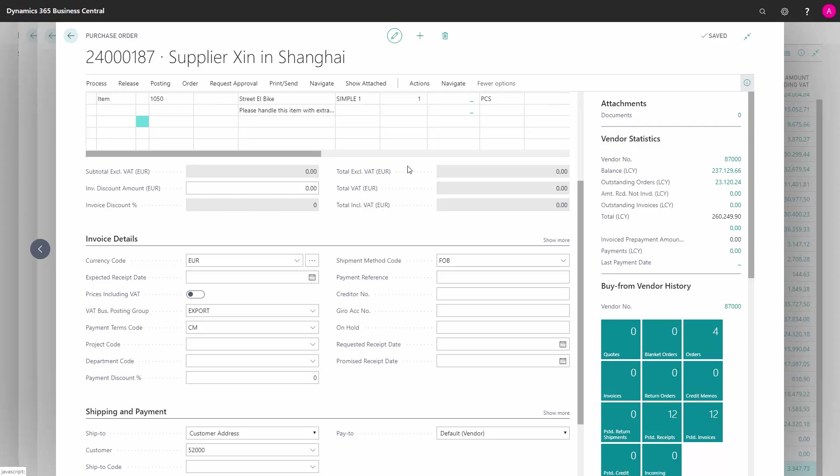And now the item line has been transferred from my sales order to my purchase order. And I can now send this purchase order to the vendor.